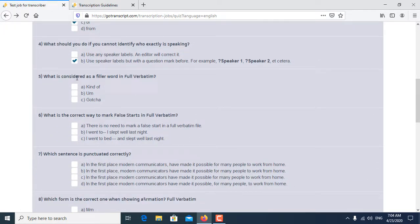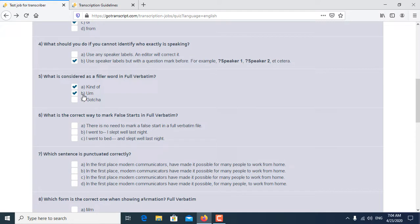Fifth question is: What is considered as a filler word in full verbatim? So A and B are both correct answers for the fifth question.